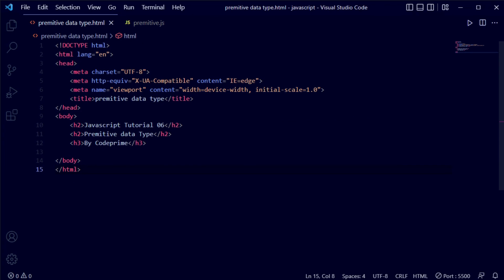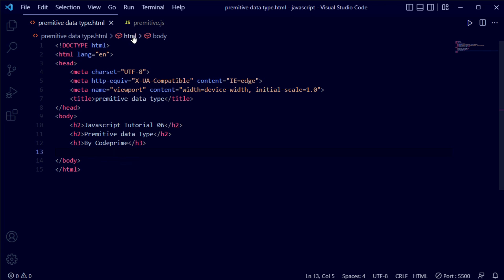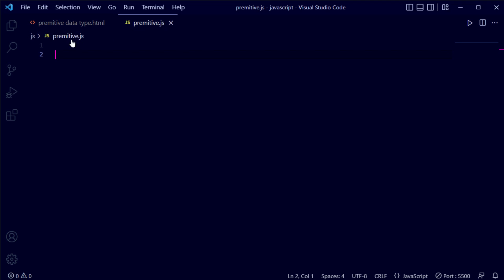Here you can see I've opened VS Code Studio. I have created an HTML file called 'primitive-data-type.html' and a JavaScript file called 'primitive.js', and this JS file is inside our JS folder — you can see that as JS/primitive.js.